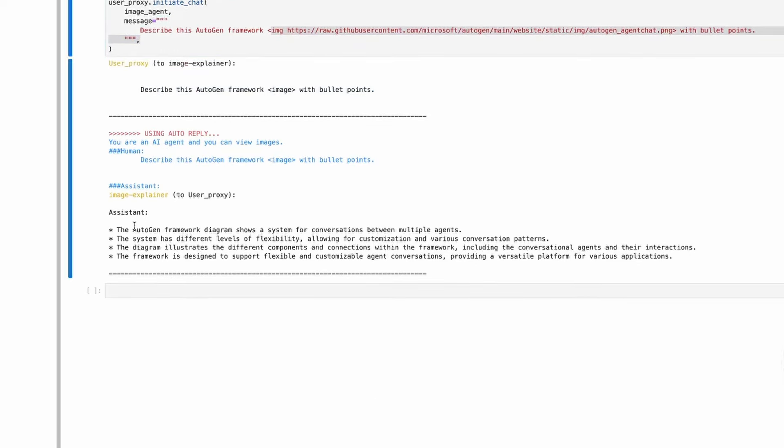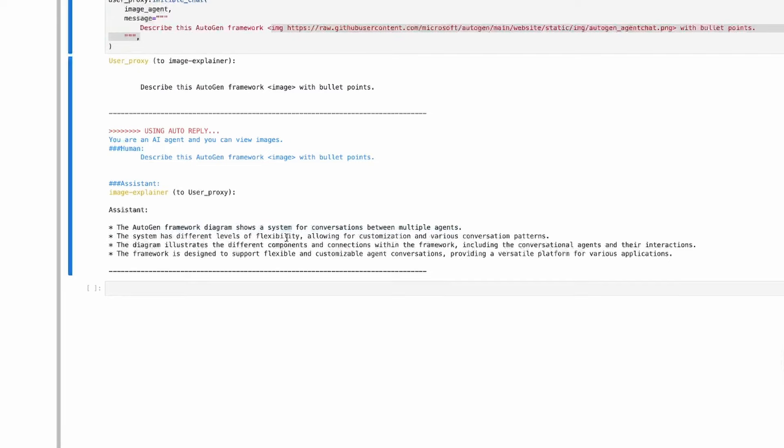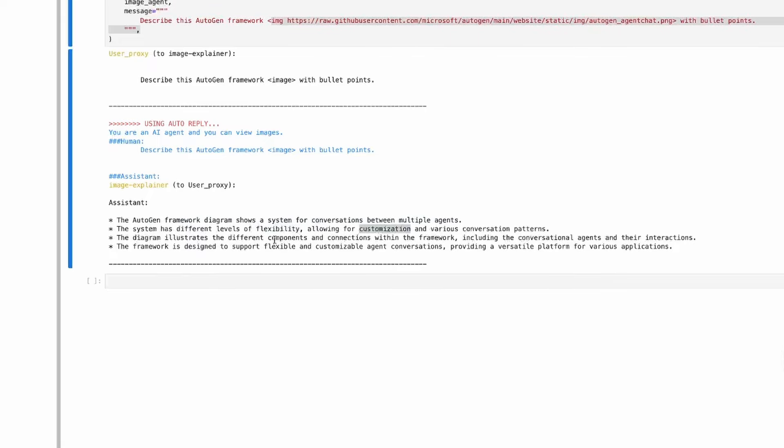Let's go ahead and run this and see what it gives. So you can see here, we're asking it to describe this framework, which is this image that we gave it. And what did it give back to us? Well, it says the Autogen framework diagram shows a system for conversations between multiple agents. It does show flexibility, customization, various conversation patterns that, yeah, there's a few of those. So that's, I mean, that's correct.